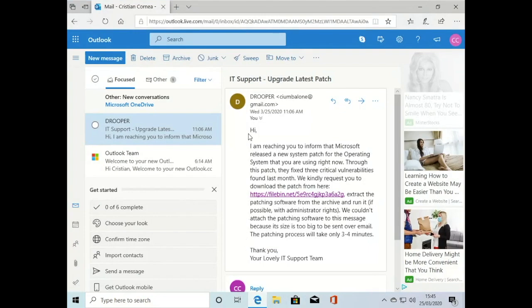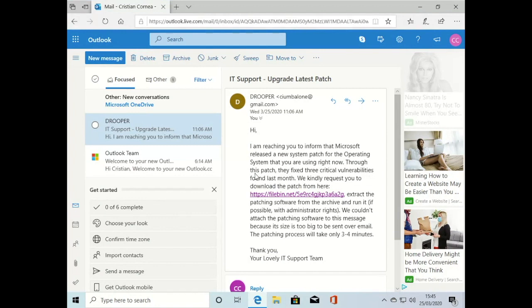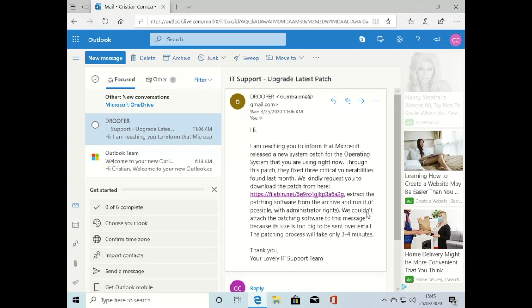Now the user's going to go to their email. We've got an email from IT support prompting them to upgrade the latest patch from Microsoft. They have a nice dodgy-looking link there that they're going to click on and follow the instructions to extract the software from the zip file and run it if possible with admin rights.